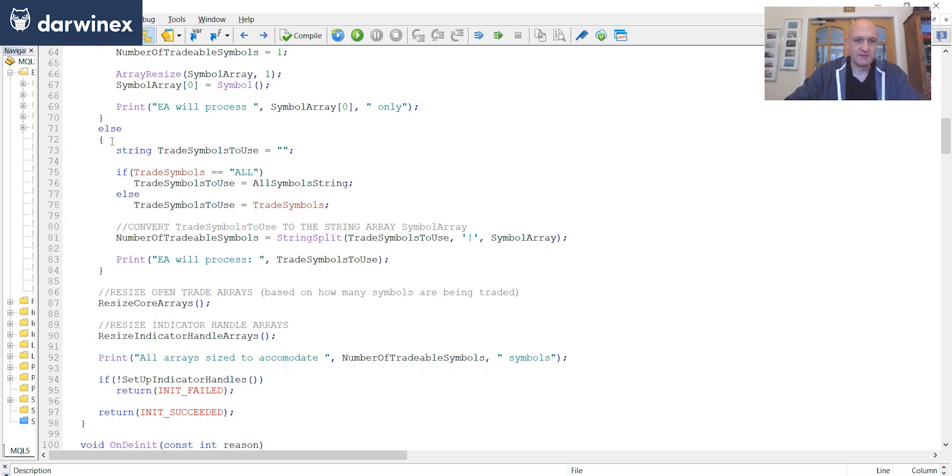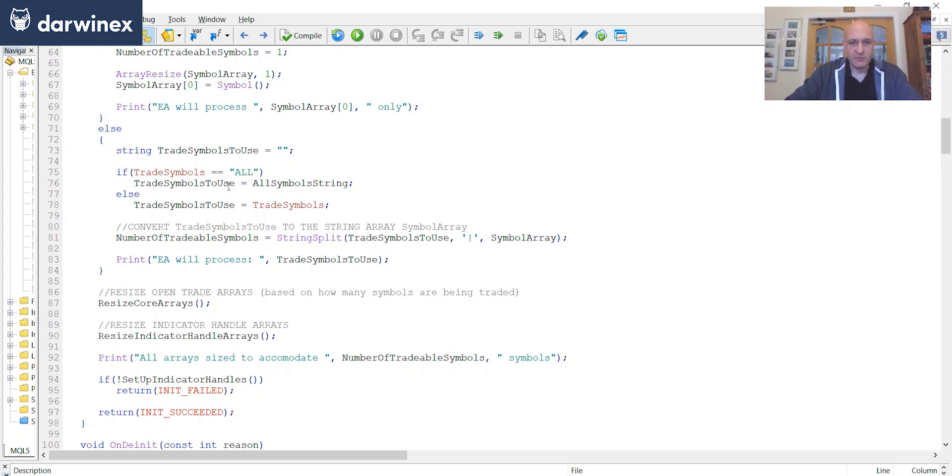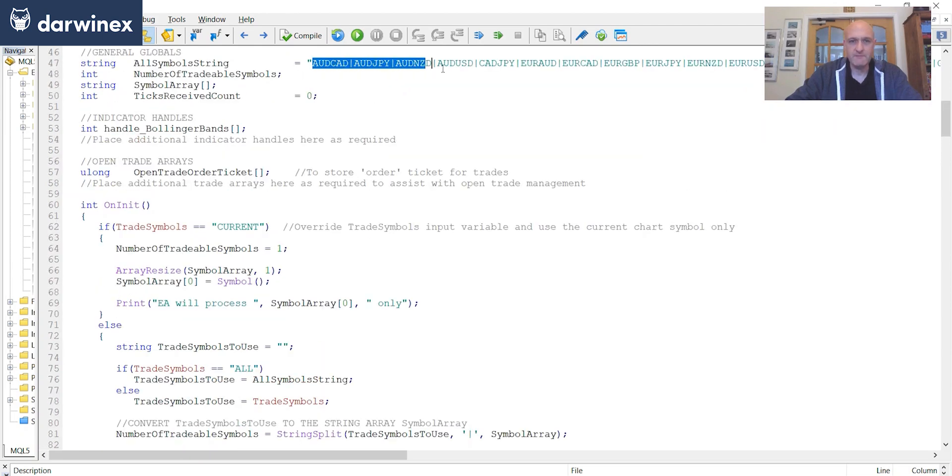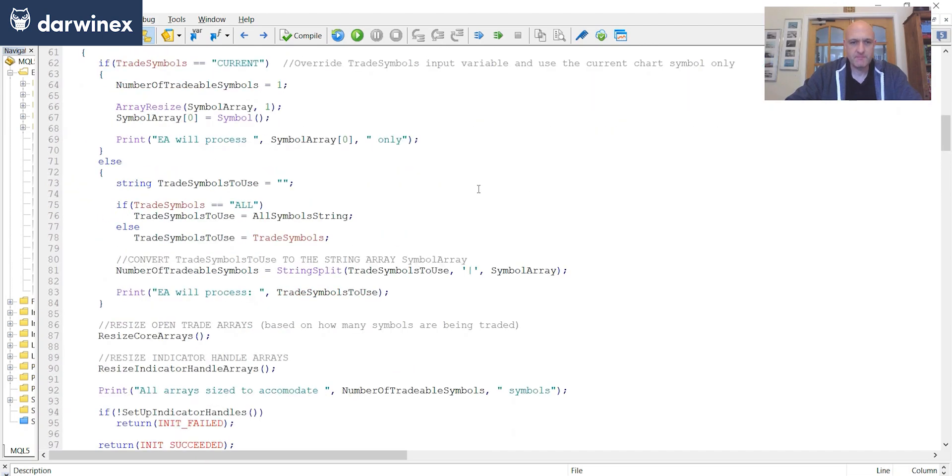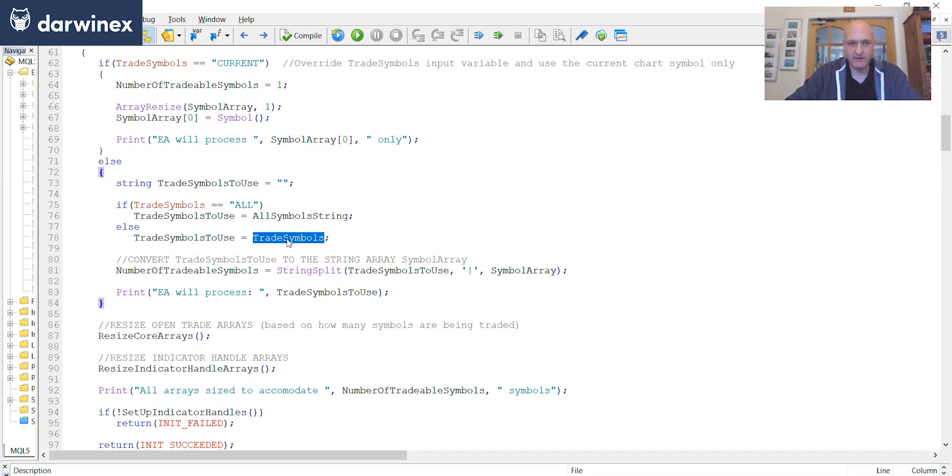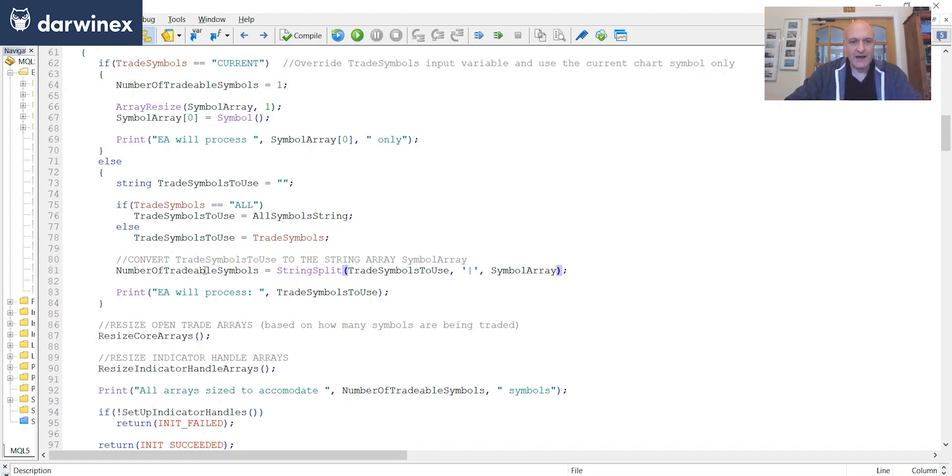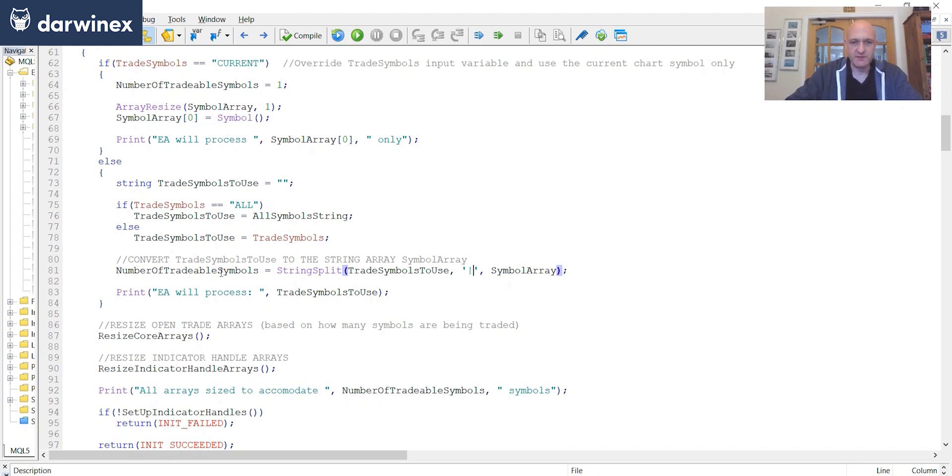Otherwise, it comes down to this section here. And if the trade symbols has been set to all, then this temporary variable is set to the all symbol string that we saw here. Otherwise, it's simply set to the value of the symbols that are listed in the input variable. That then goes through the string split function, which populates the symbol array with each of those delimited by the pipe value, as you can see there. So if you wanted to change that delimiter, this is where you would change it. And the value returned from that is the number of tradable symbols. So it does two things in one, it populates the symbol array, and it also sets the number of tradable symbols variable.